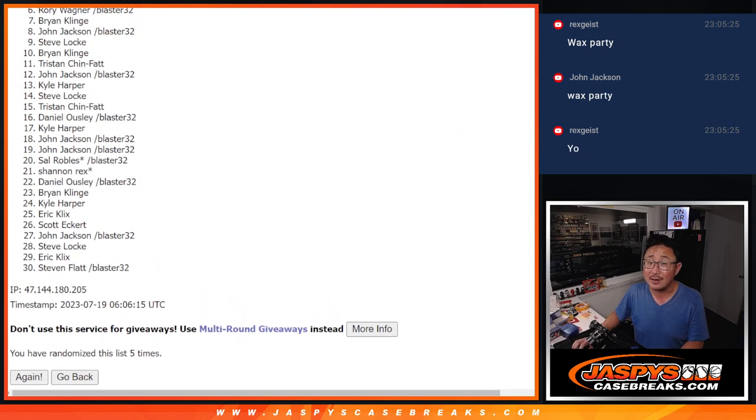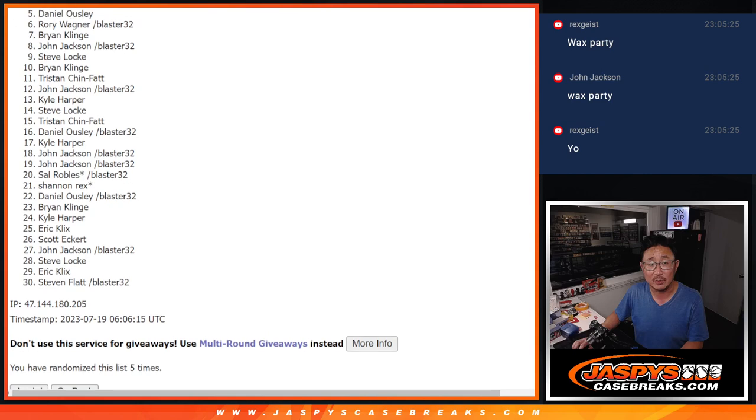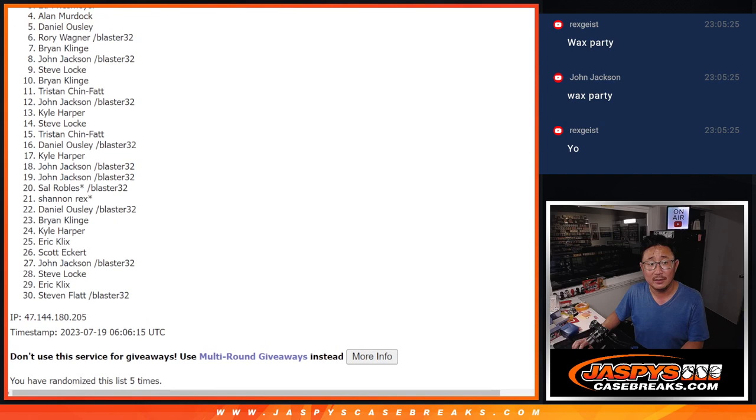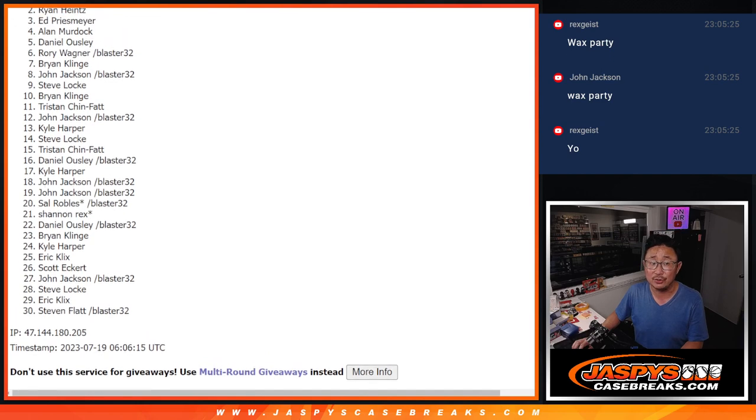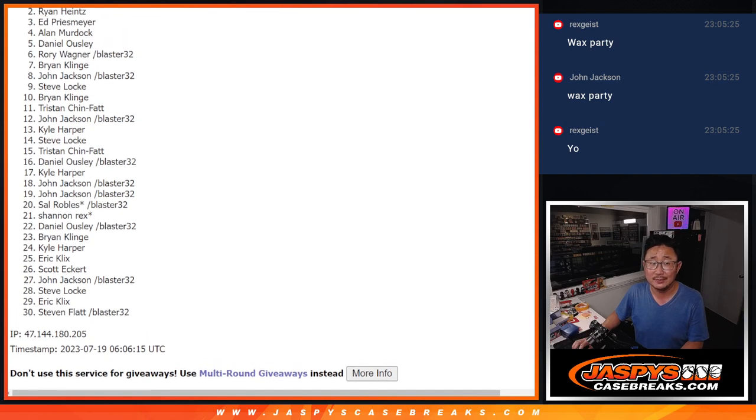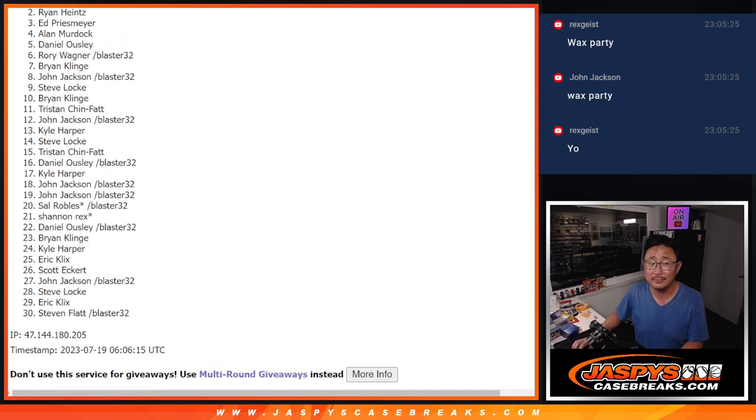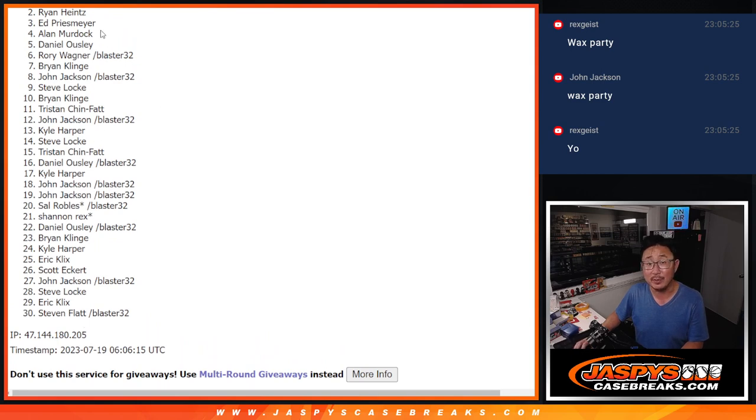A lot of sad faces here, but saddest faces spot 2. Sorry Ryan, but appreciate you giving it a shot. Appreciate everybody giving it a shot. Not too many shots left, so get into it.